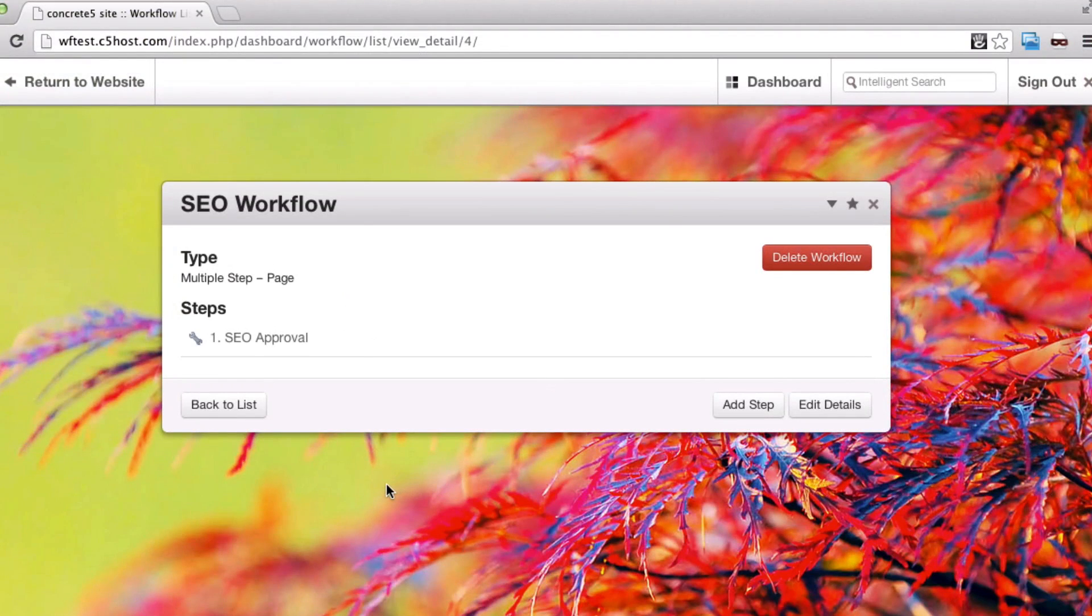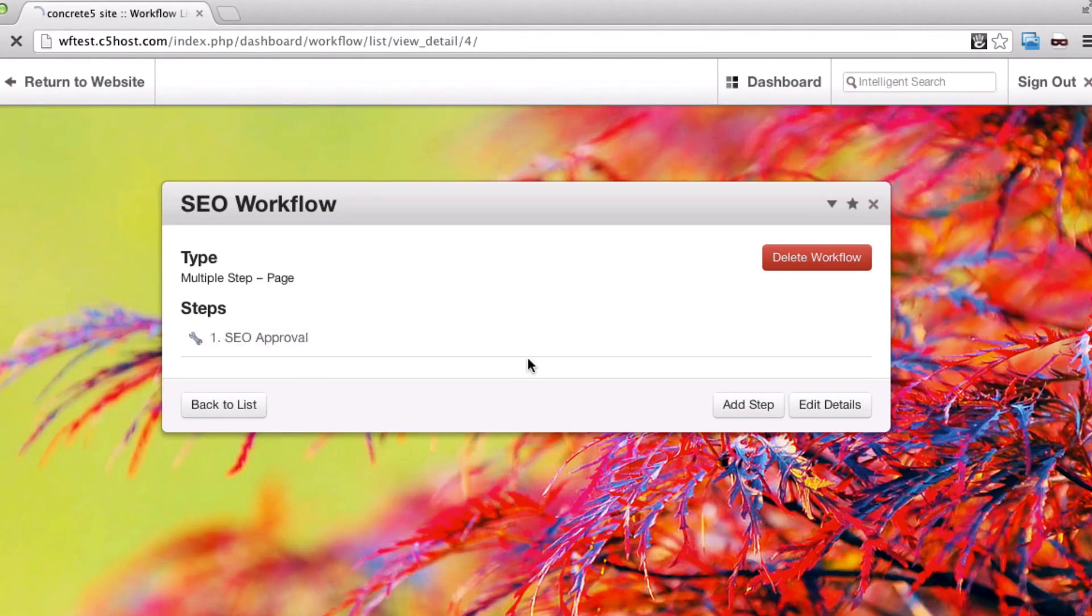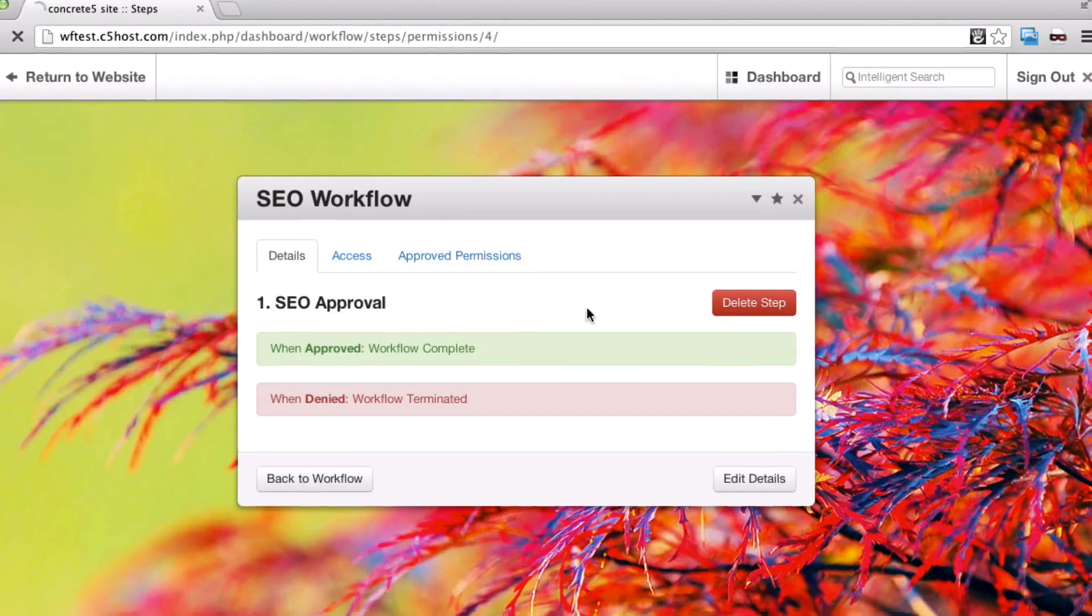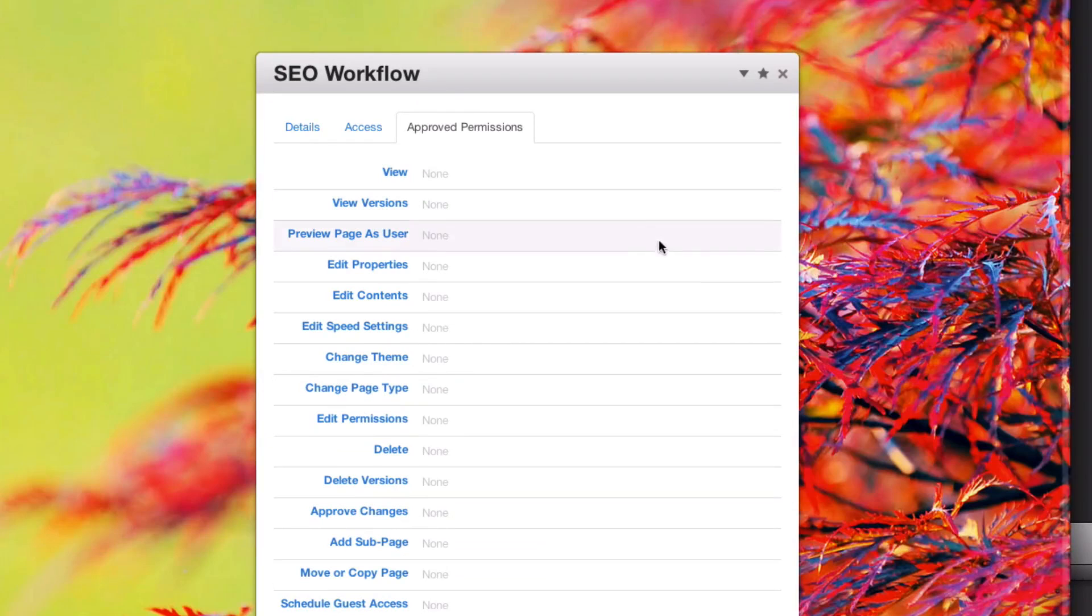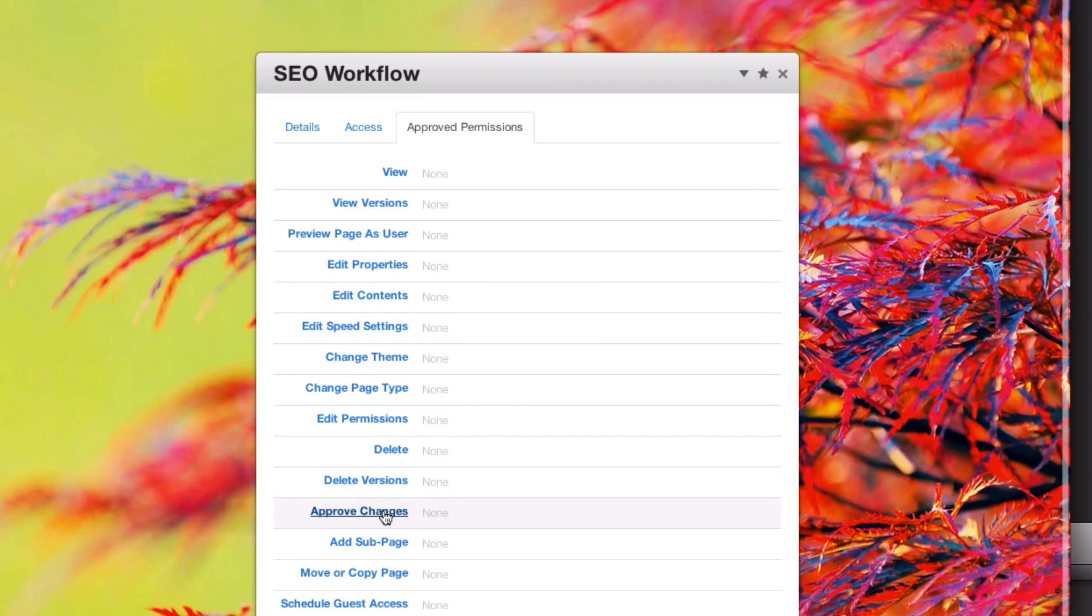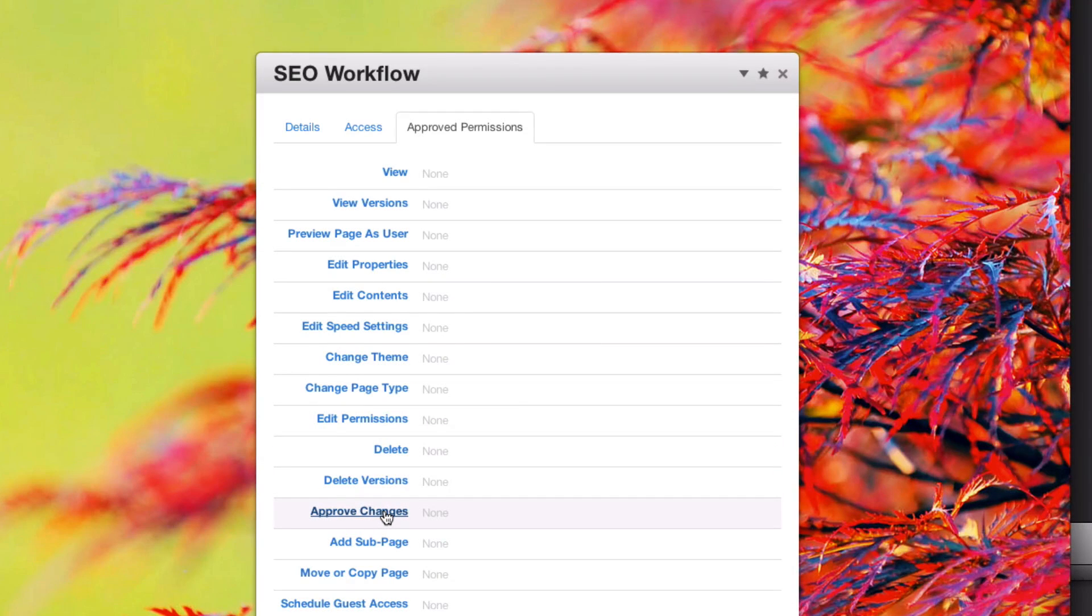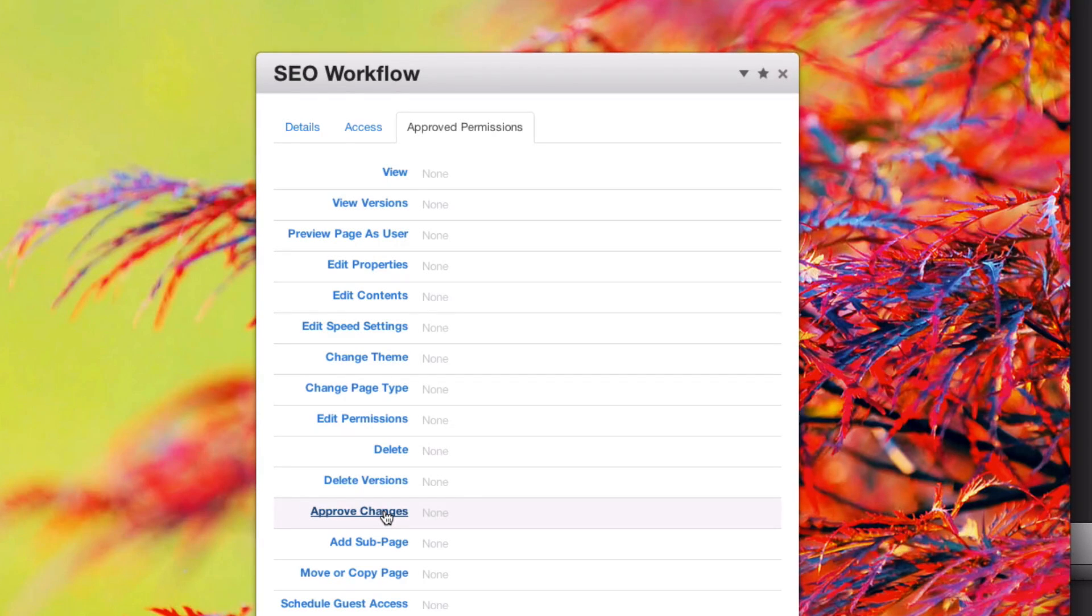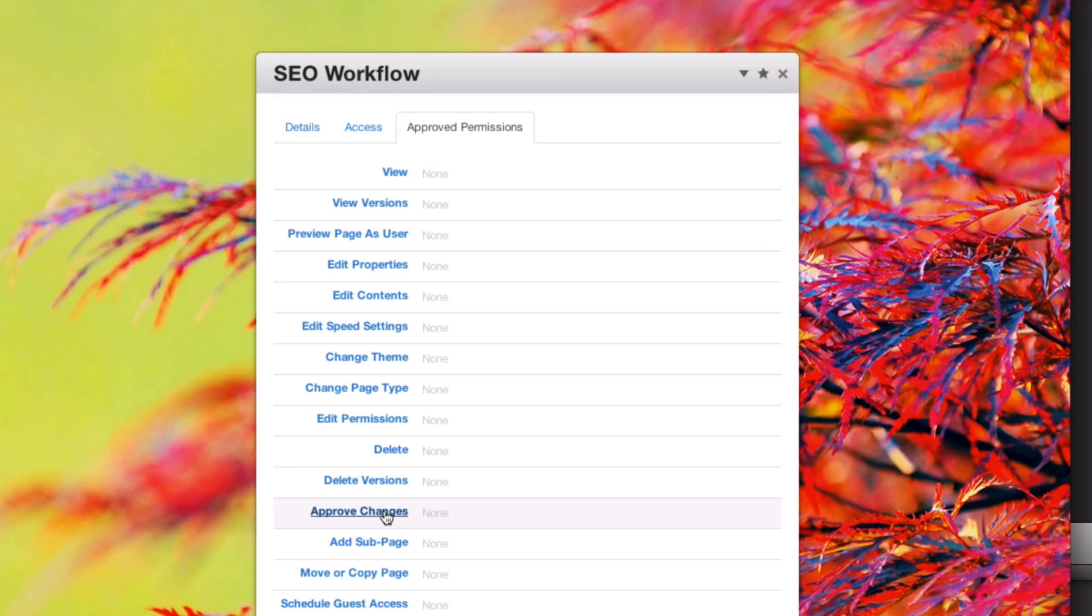Another feature of the multiple step page workflow type is approved permissions. This tab allows you to set specific permissions on the page as it moves through the various steps in your workflow. So, for instance, if you want to lock down access to the page while there's a pending version of the page in a certain level of your workflow, a certain step, you can do so here.